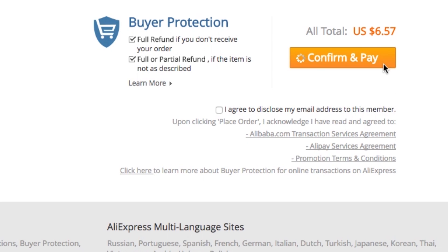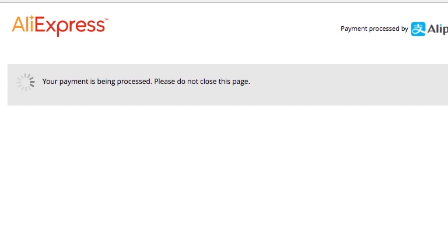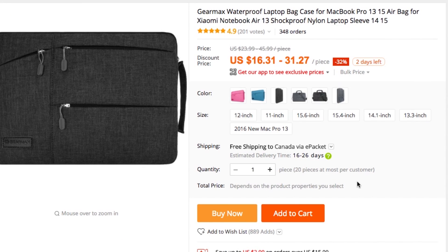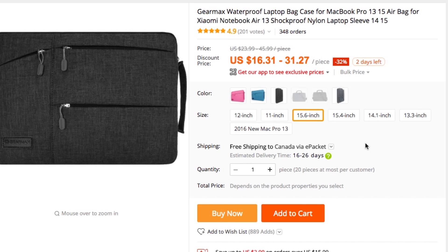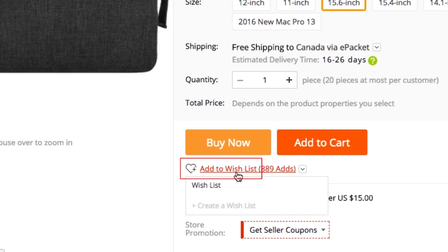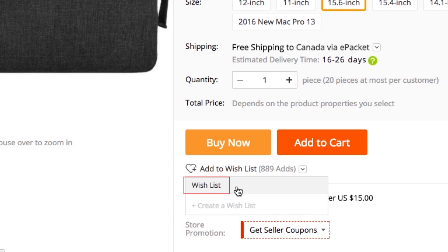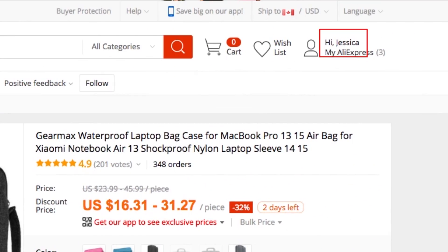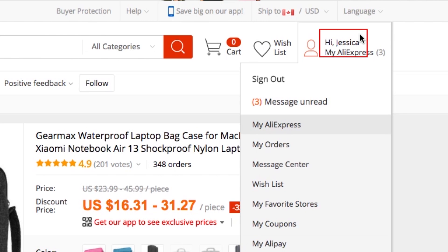You'll receive an email from AliExpress confirming your order and payment. If you really like an item but don't have the money to buy it right now, or want to wait and see if you come across something else you like better, you can add it to your AliExpress wish list. To add an item to your wish list, navigate to the product listing page, then below the Buy Now and Add to Cart buttons, click Add to Wish List and select the list you'd like to add it to. You can view your wish list by hovering your cursor over your name in the top right, then clicking Wish List.